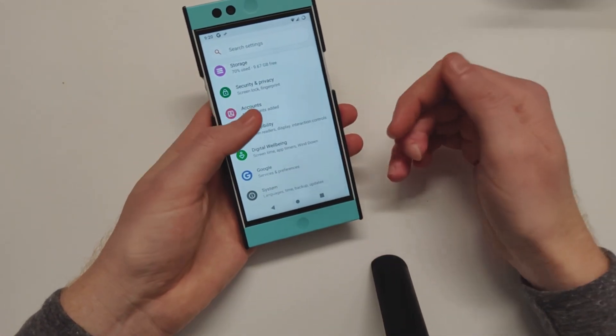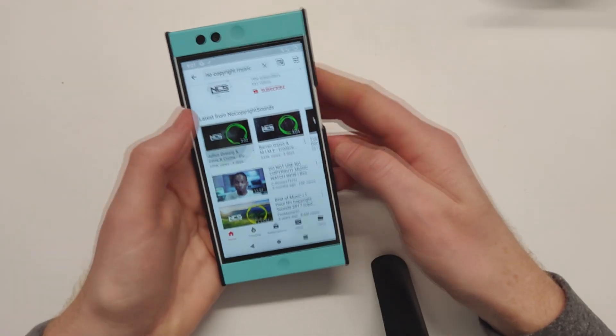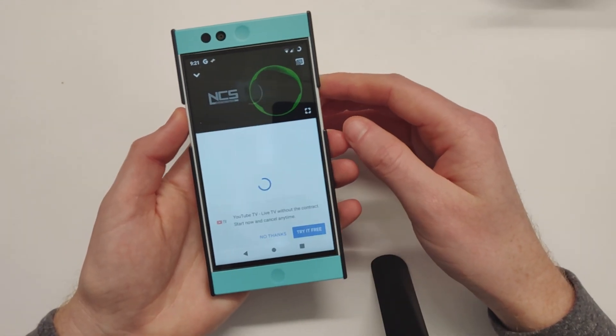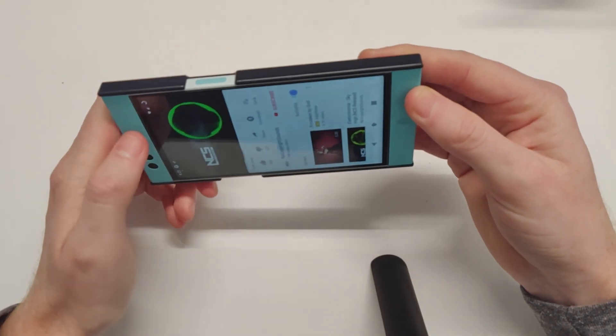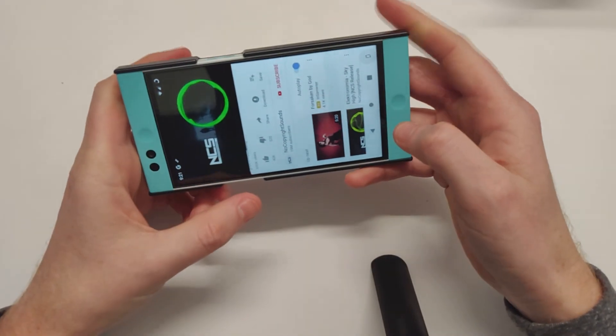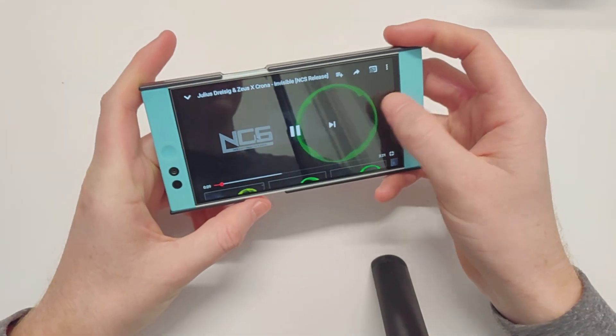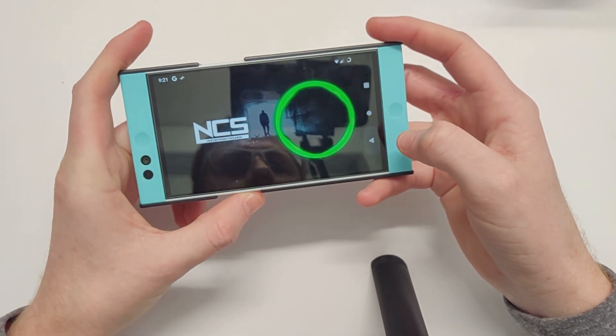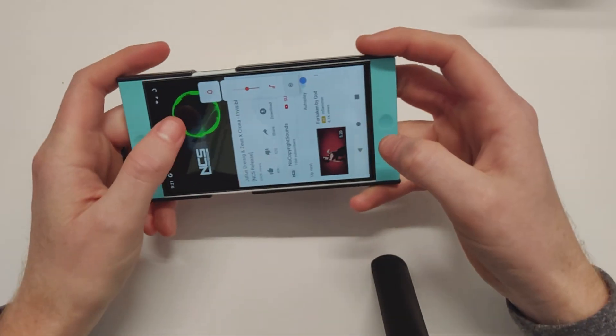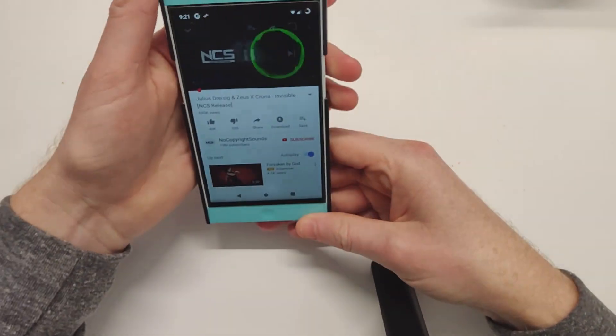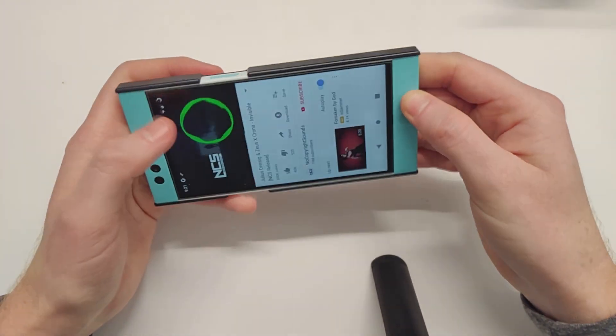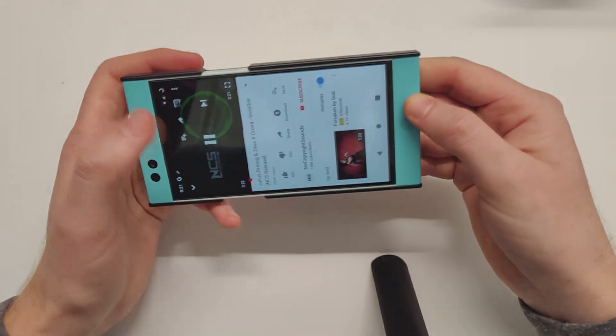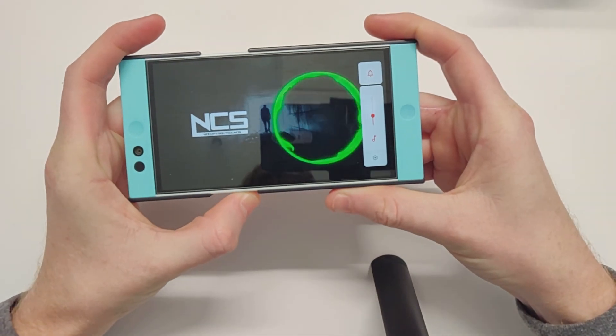This is Lineage 16.0 based on Android Pie. Let's see if the speakers work. We actually have that little gesture for auto-rotate as we saw there. [speaker test] So those speakers sound great.